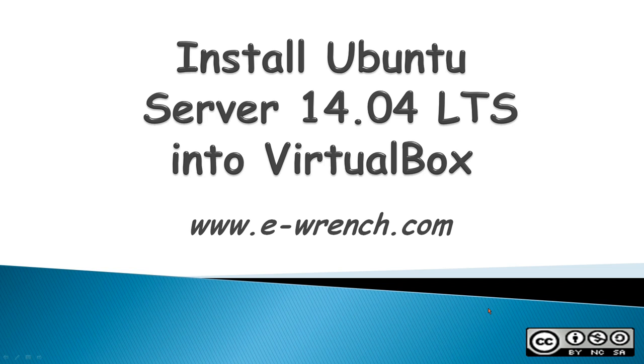Hello, my name is Mike Rainer and this video is about how to install Ubuntu Server 14.04 long-term support into VirtualBox.